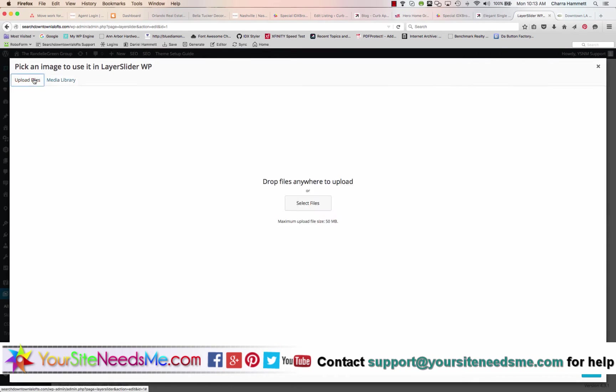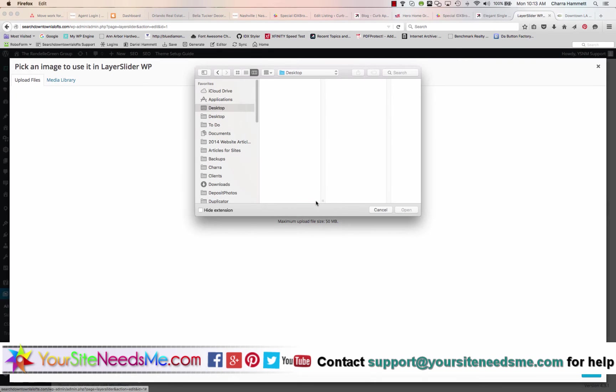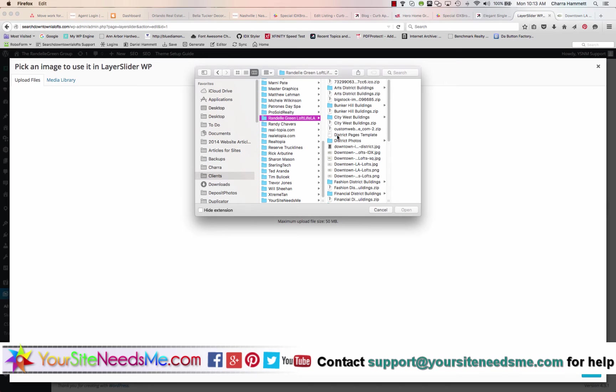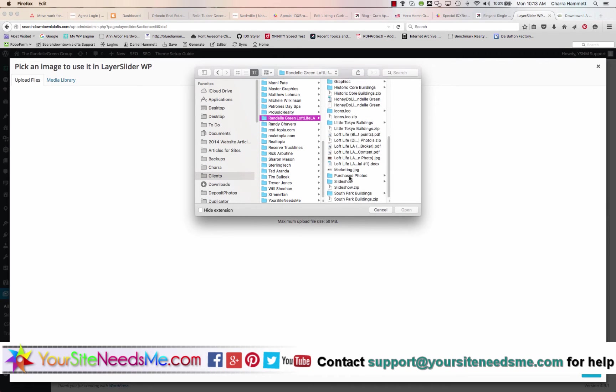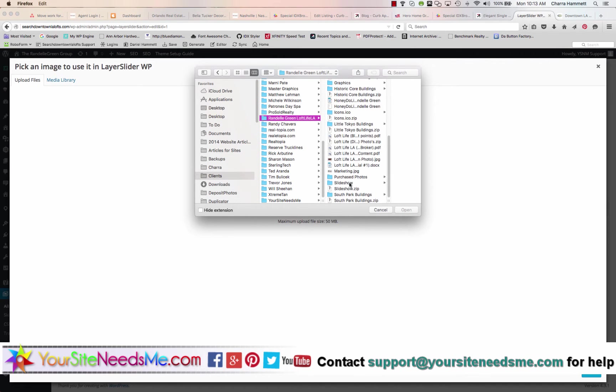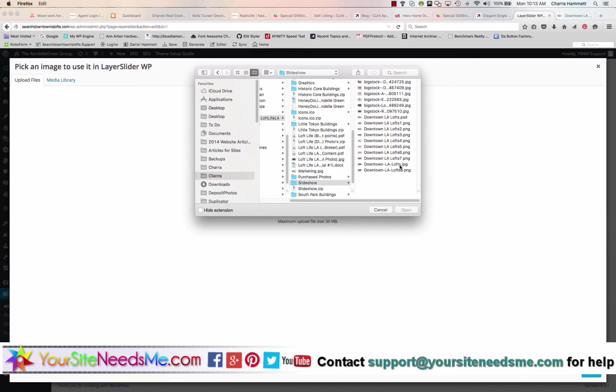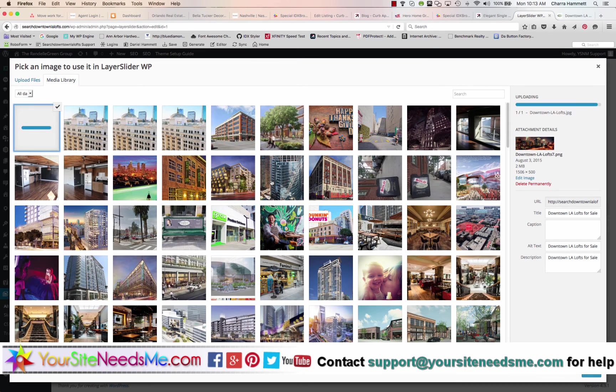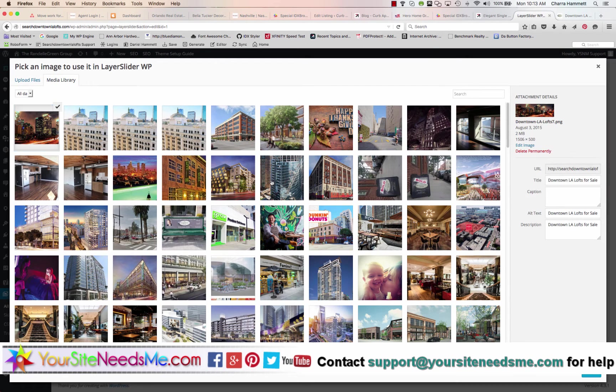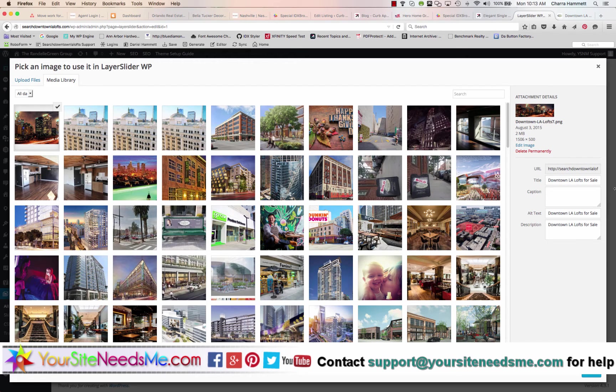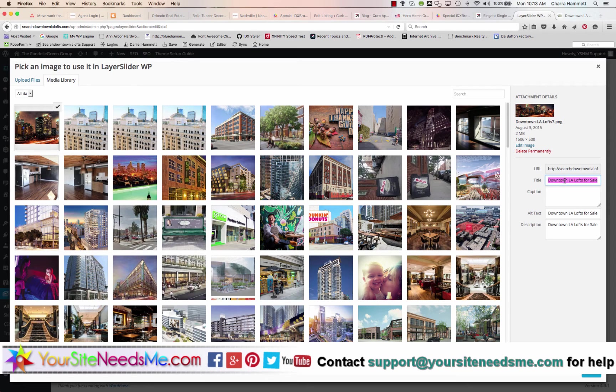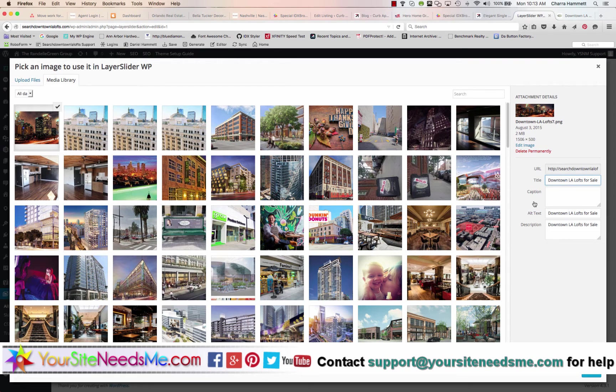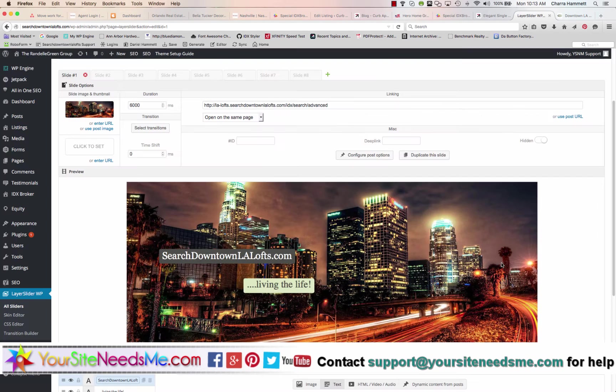So now I'm going to upload the file. Once I upload it, I want to make sure that this photo has three things: the title, alt text, and description. These things must be a good keyword. So downtown LA lofts for sale is a great keyword. I'll go ahead and insert it. And now the photo is in here.